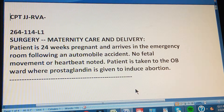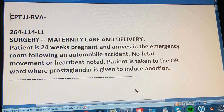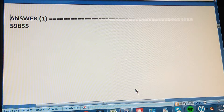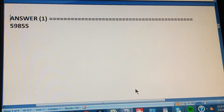That's the problem. We are going to count to three so you can pause the video and give us the CPT code for this problem. One, two, three. The answer is 59855.